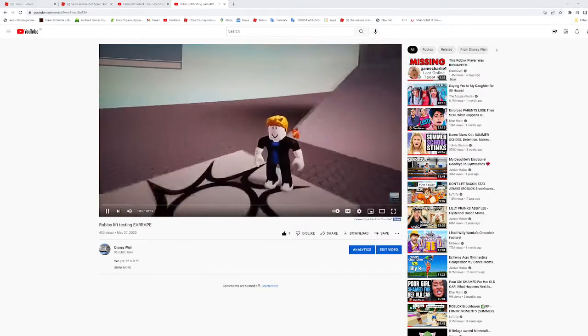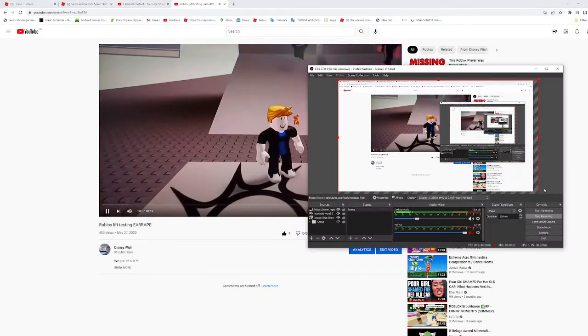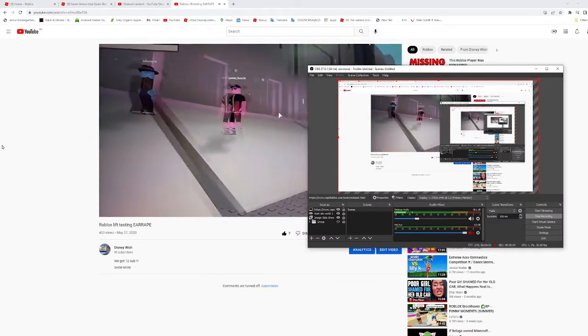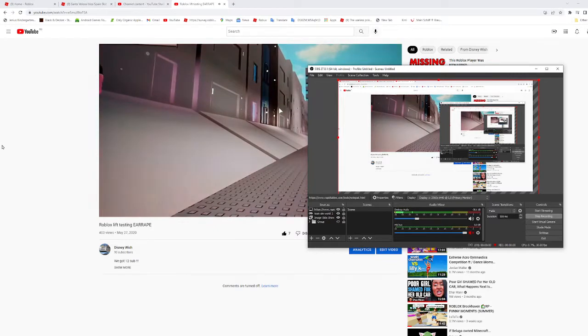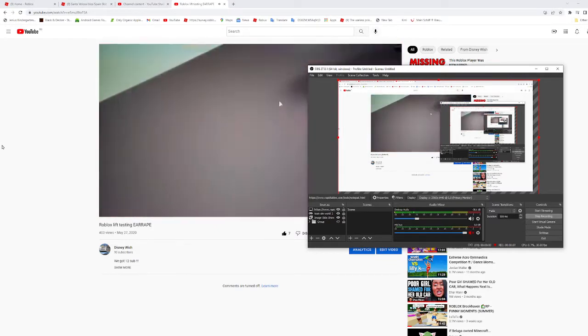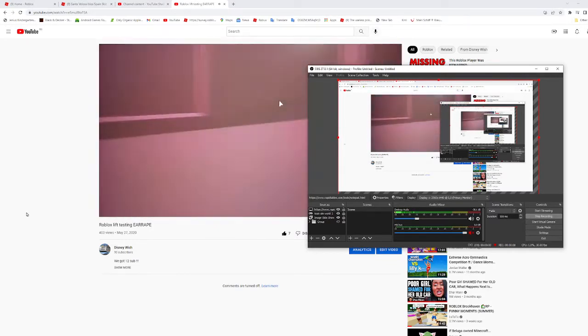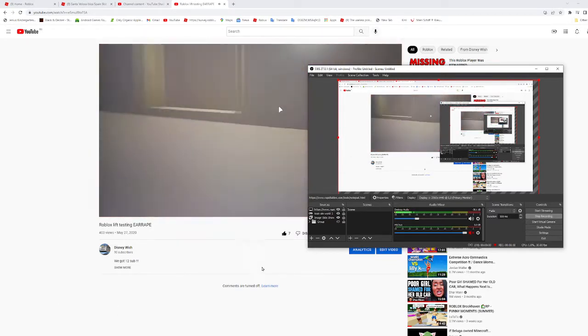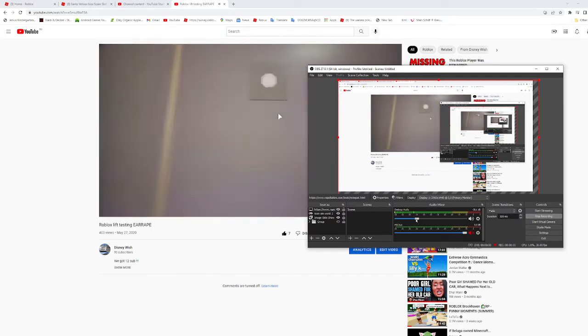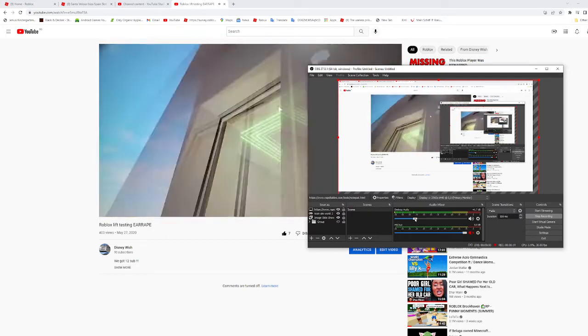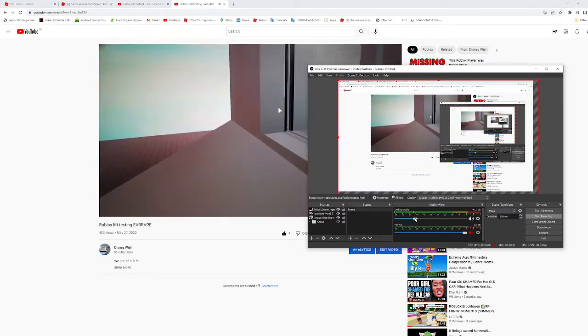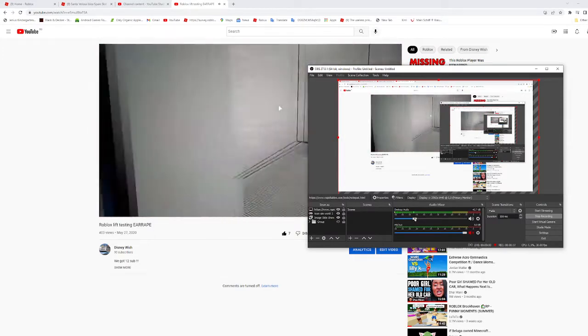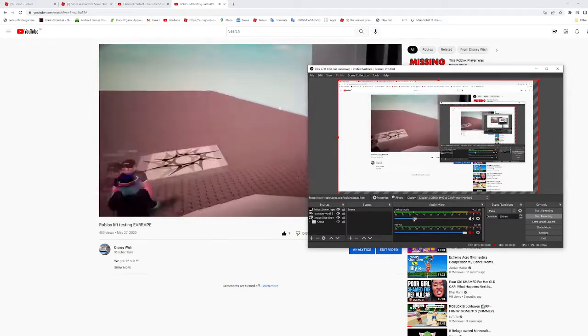Hello and today we are having a contract lift testing. So this is the first lift that software made.